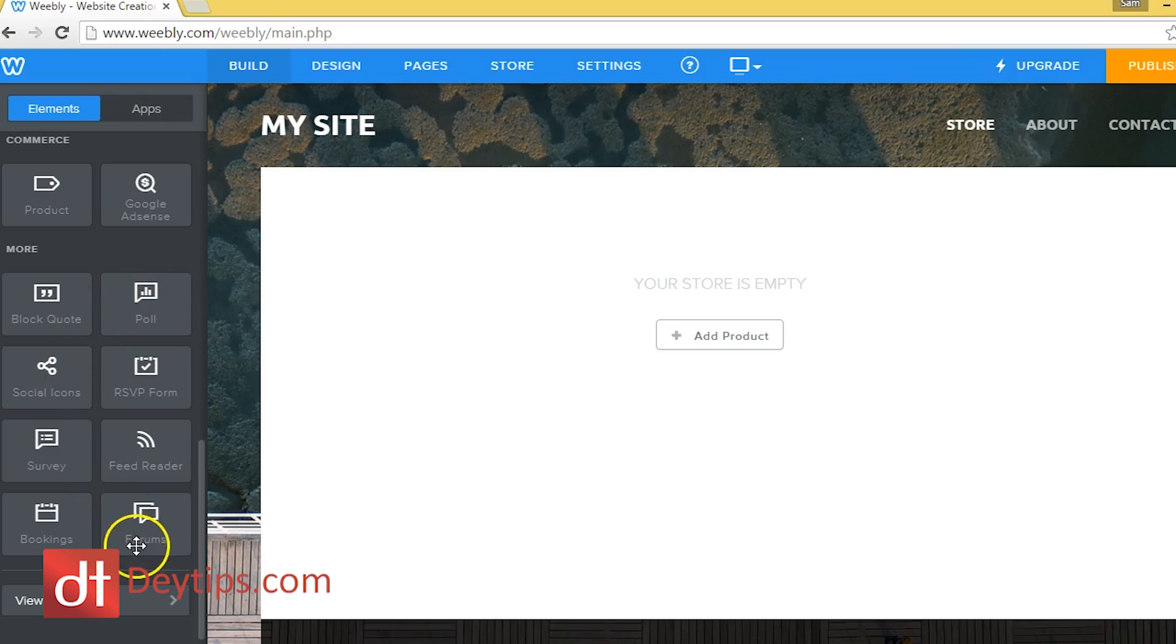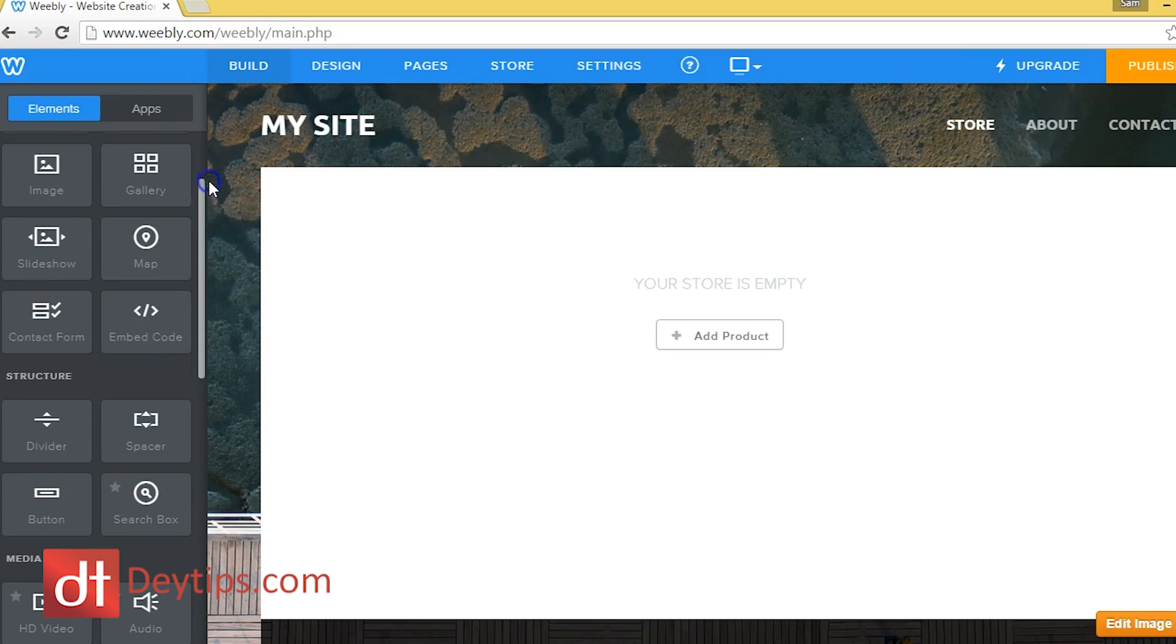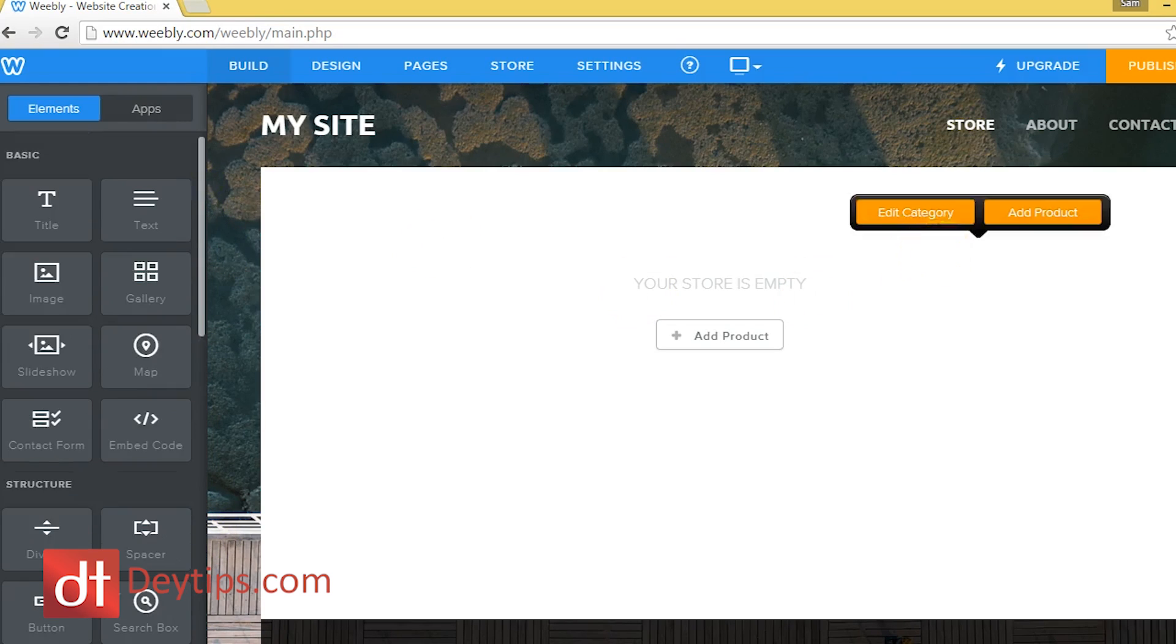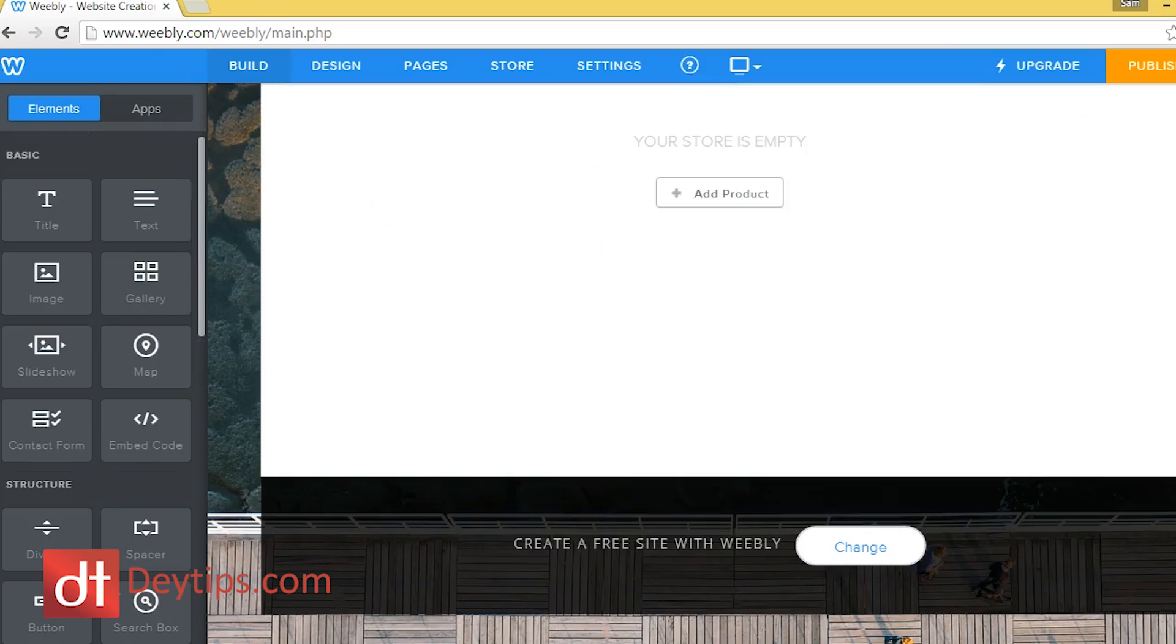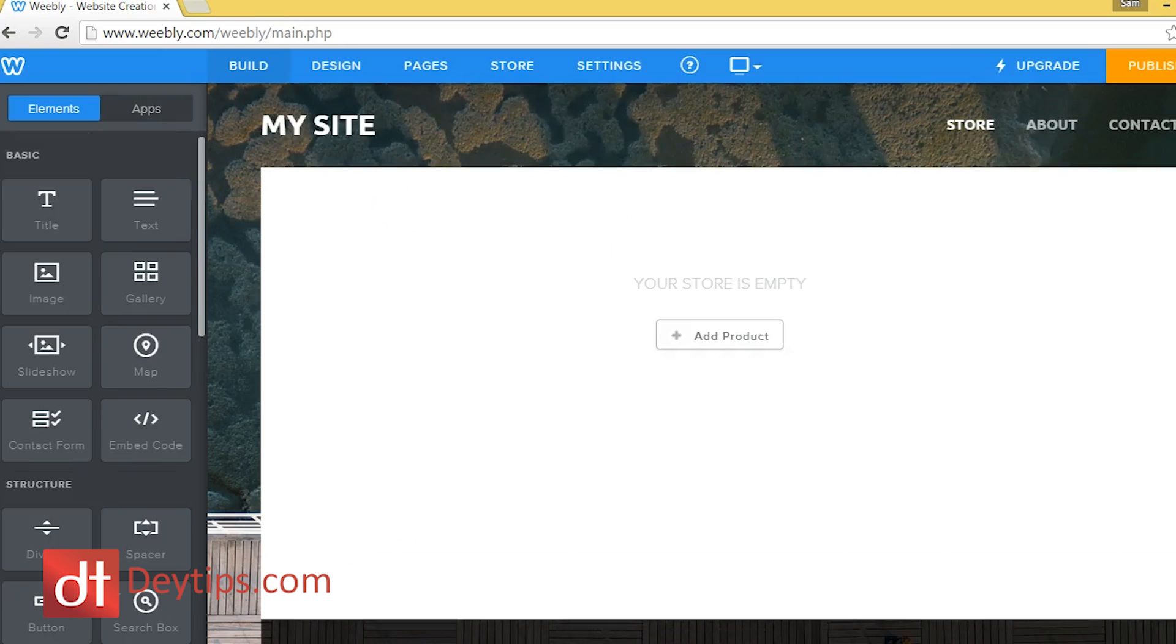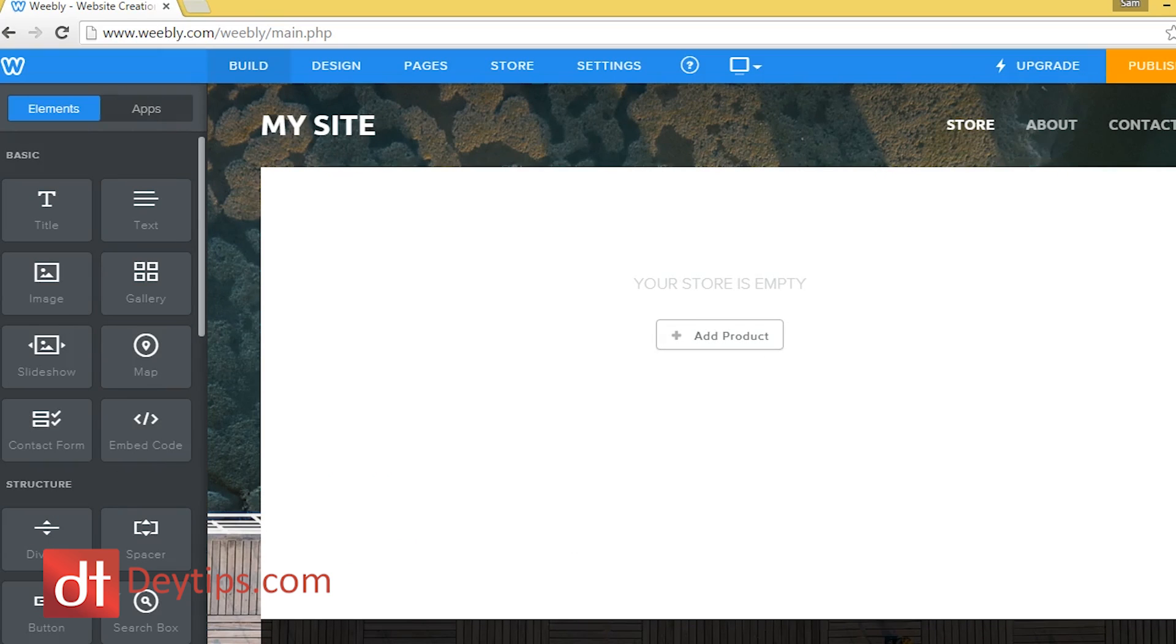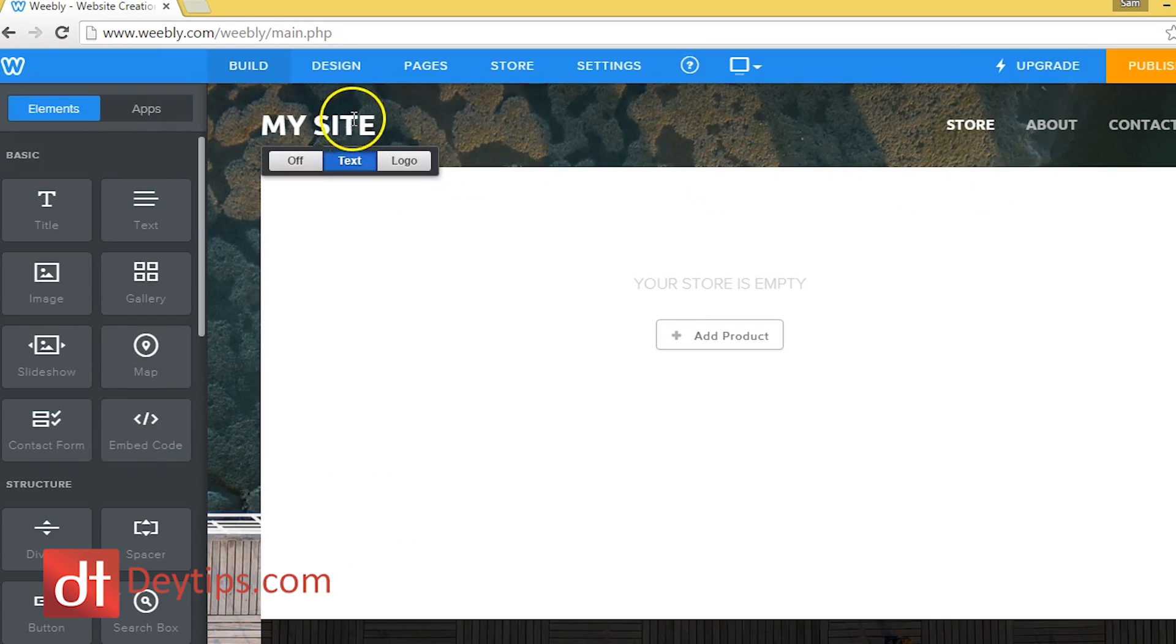And as you can see, there's more options down here. But what I really want to get into is how you go about editing this site. So this is the template site that Weebly have given me, and literally, if I just hover over something, like I didn't click there,